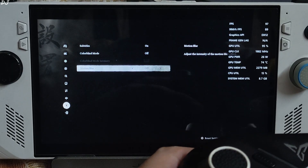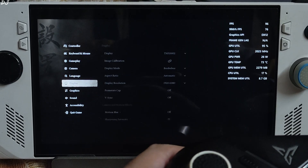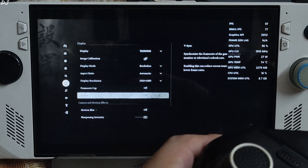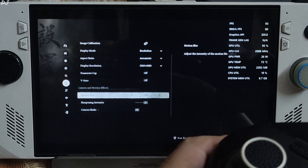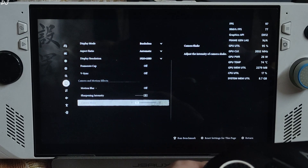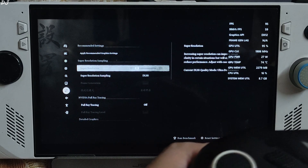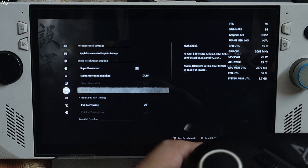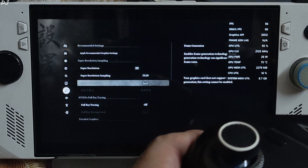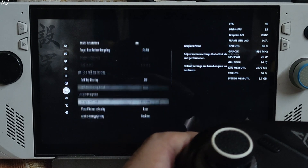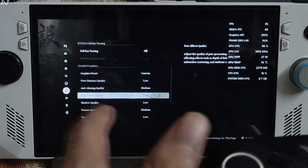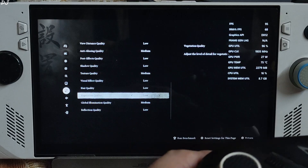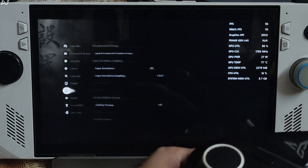In Accessibility settings, make sure motion blur is disabled. In Display settings, set the display mode to Borderless, Full HD resolution — this is very important. VSync off, no frame rate cap, motion blur disabled again, camera shake nil. In Graphics settings, super resolution set to 33, which is basically the Performance preset. Upscaler set to DLSS — this confirms OptiScaler mod is working. Ray tracing is off. Anti-aliasing quality set to medium, texture quality medium, global illumination medium, lens flare settings low.